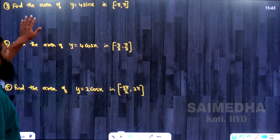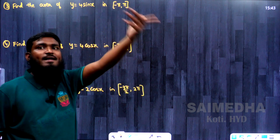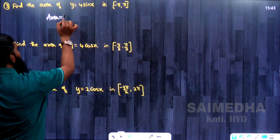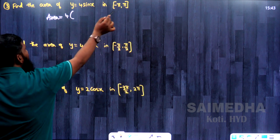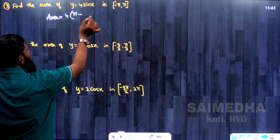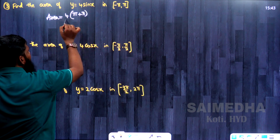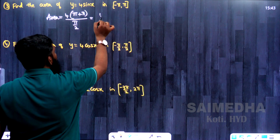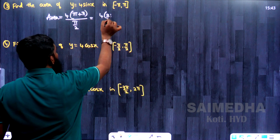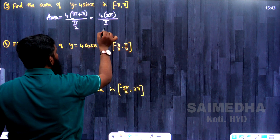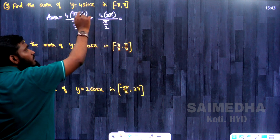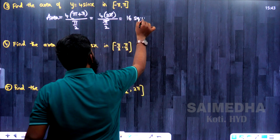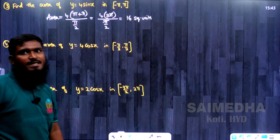Next: find the area of y = 4 sin x in [-π, π]. Area = m × (b - a) / (π/2). Here m = 4, b = π, a = -π, so b - a = π - (-π) = 2π. Area = 4 × 2π / (π/2). The π's cancel and 2 comes to numerator: 4 × 4 = 16 square units.